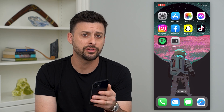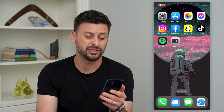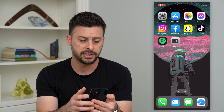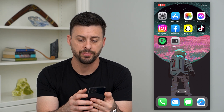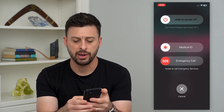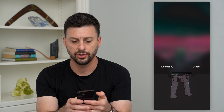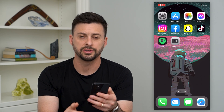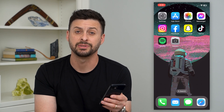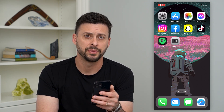Another step that a lot of times fixes it is just to turn off your phone. Tap and hold the volume up and power button, and slide to power off your phone, then restart it, and then hop into that camera app. A lot of times that fixes any kind of black screen.